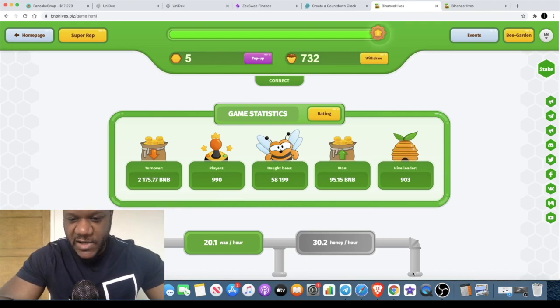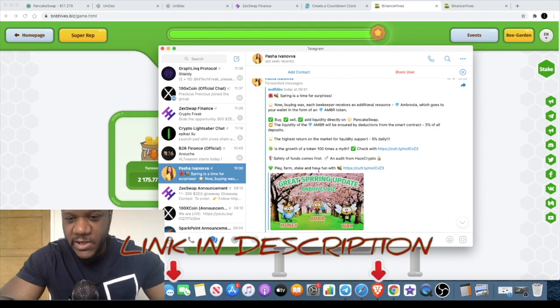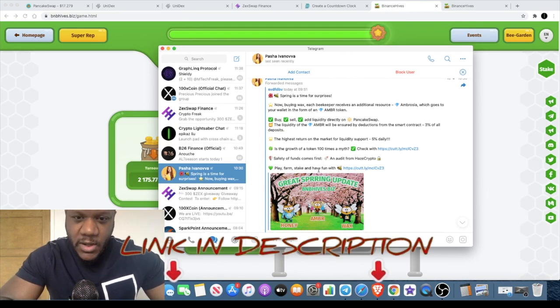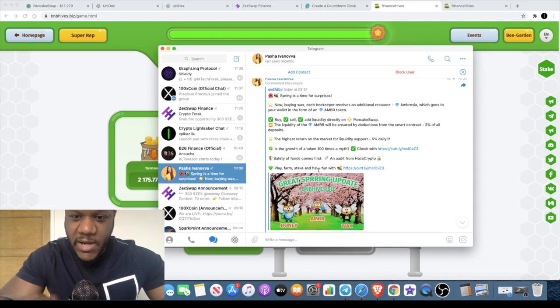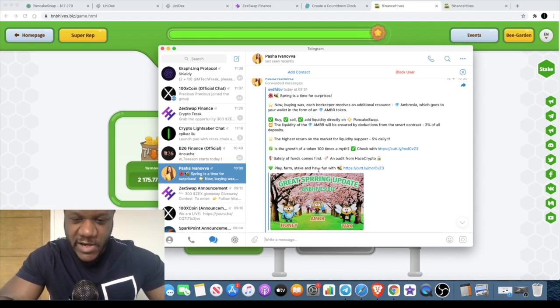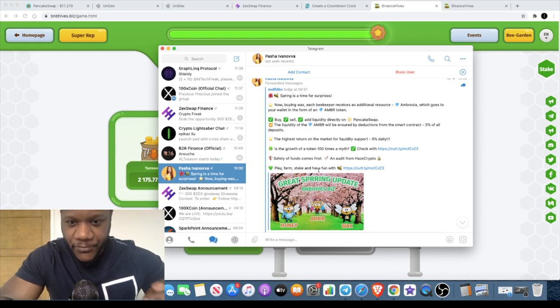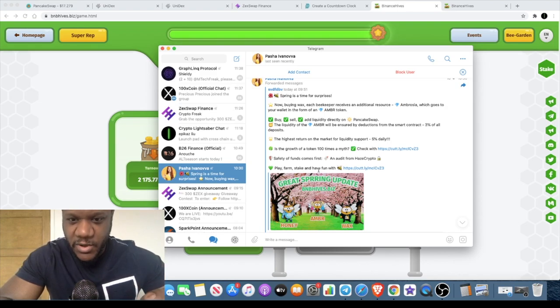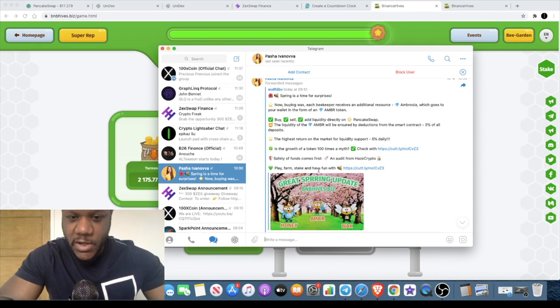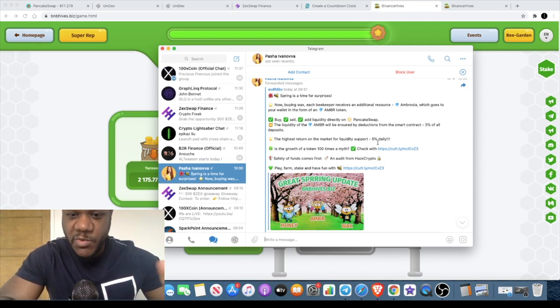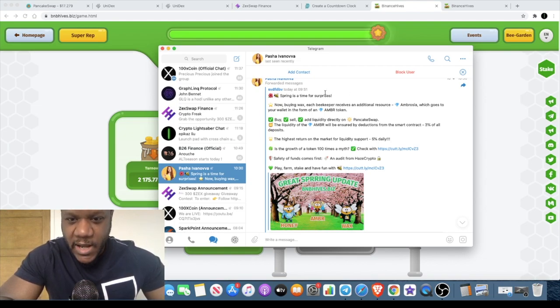So with BNB Hives, I'm going to leave my link in the description for you. With this, you actually get the Ambrosia token. If you saw my video the other day, we talked about an AMBR token on Pancake Swap which is created by BNB Hives. Before they didn't have a token, now they have a token, and they basically announced this.